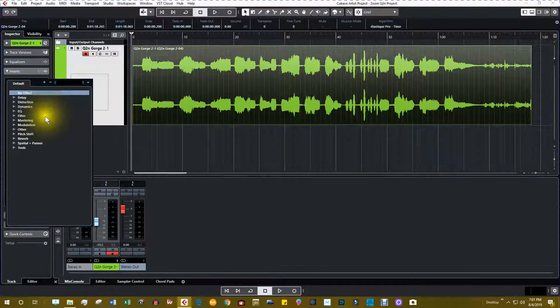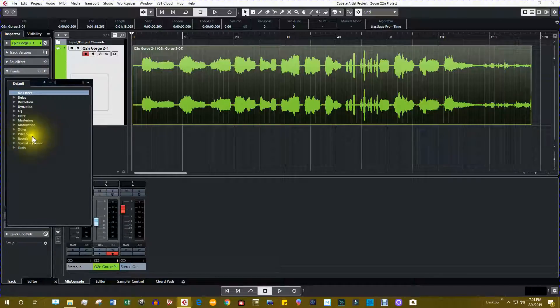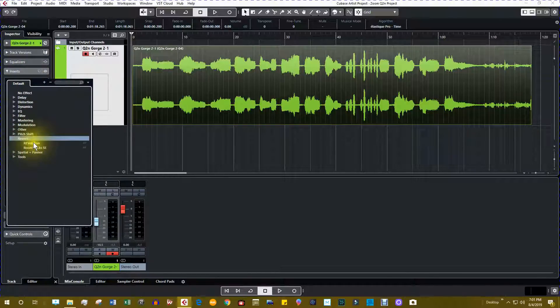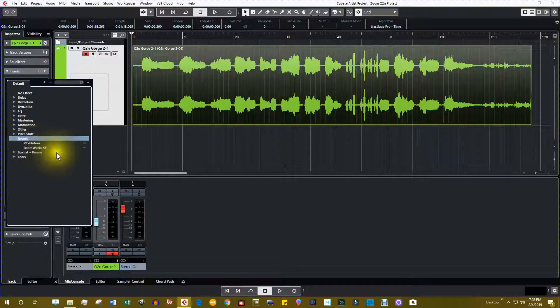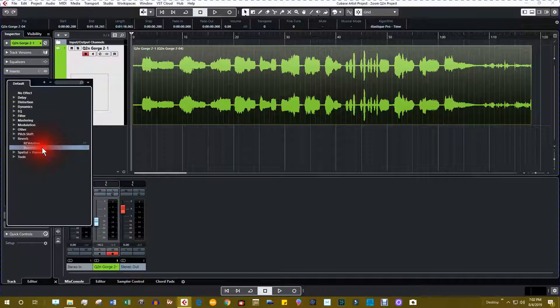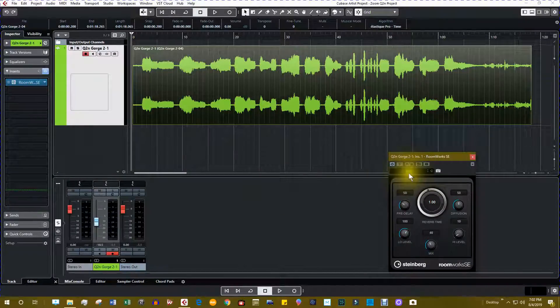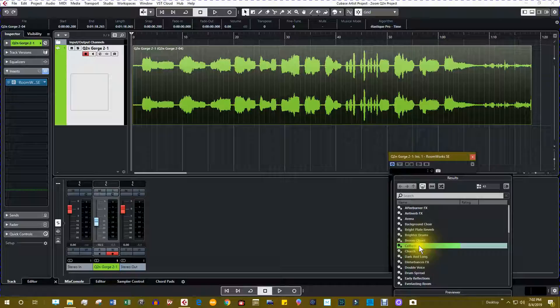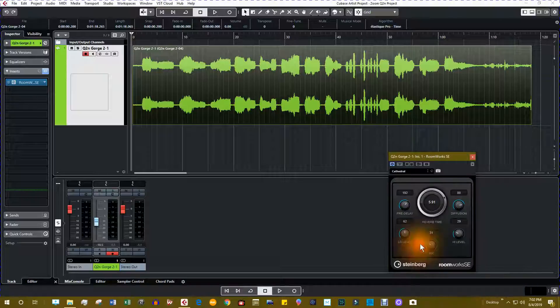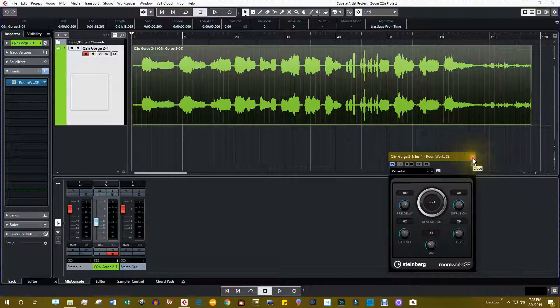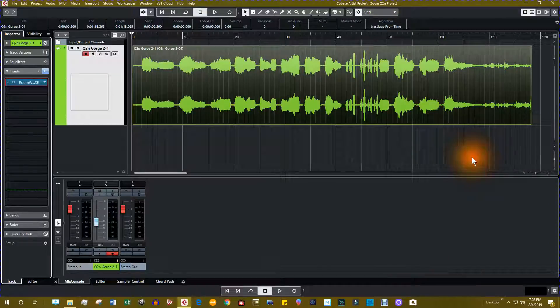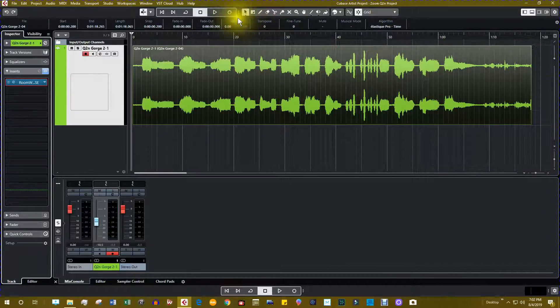I'm going to select the inserts and let's select reverb. We have a choice with my version of Cubase: Revelation and Roomworks. I'm more used to Roomworks so let's select it and select the cathedral preset. That has been my most often used preset. And let's give it a listen.